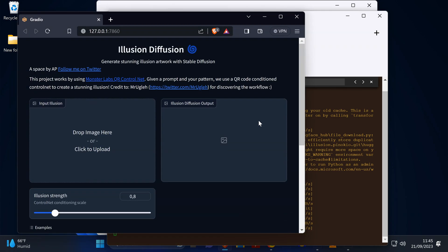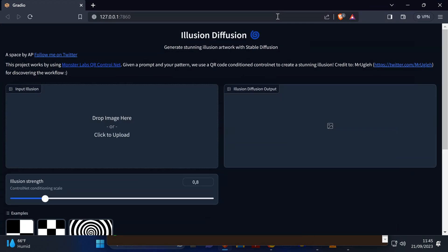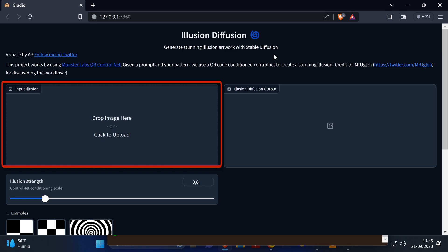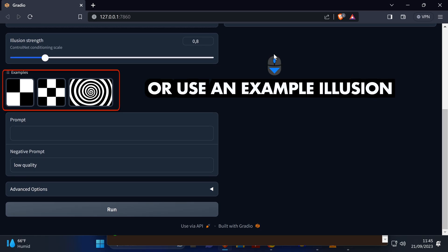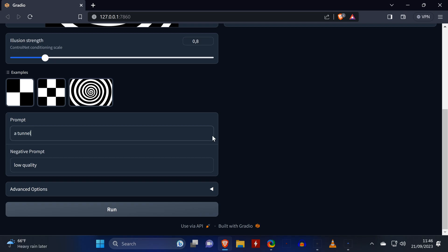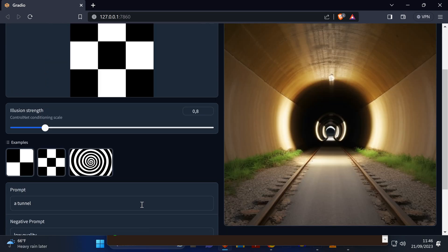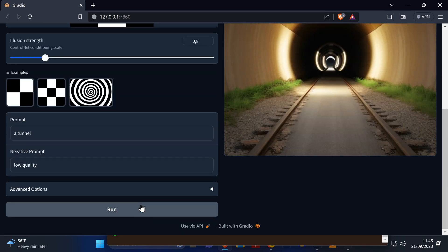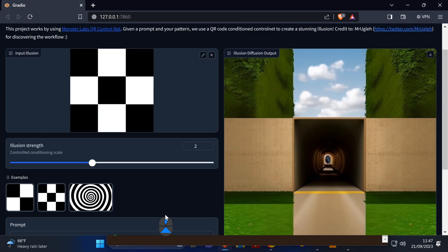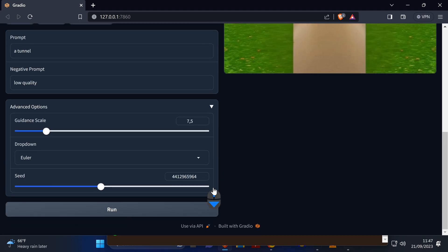Compared to Automatic1111, Illusion Diffusion has fewer settings. Here you can set the strength that the input image should have in the final image. You can upload your own illusions or shapes as input, or you can select a sample illusion by clicking on it. Once you enter a prompt you can easily generate images. If you're not happy with the output, increase the slider if you cannot see the shape in the final image, or decrease the illusion strength if it's too strong.